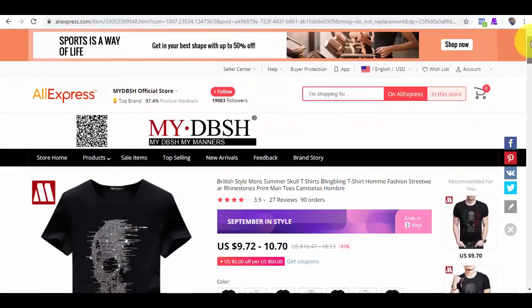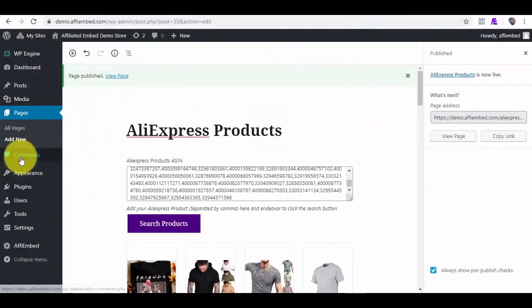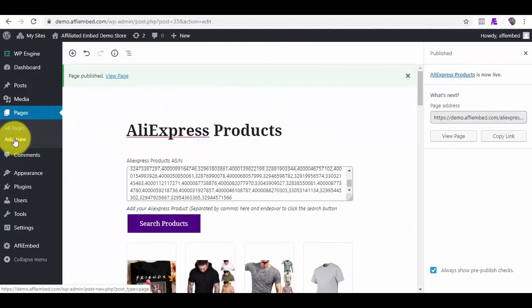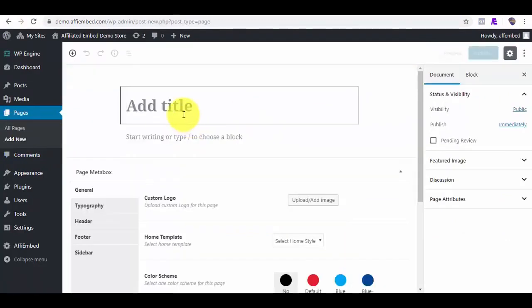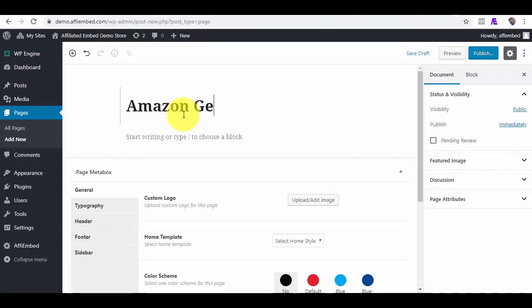we can do the same embed for other marketplaces. Let me embed products on another page quickly. Let's title this Amazon Germany, since we'll try to fetch products from Amazon.de.